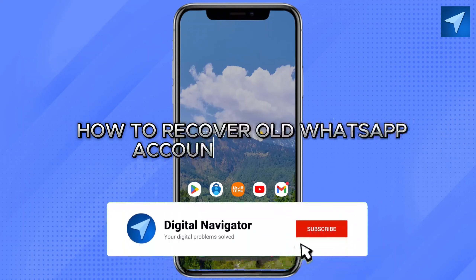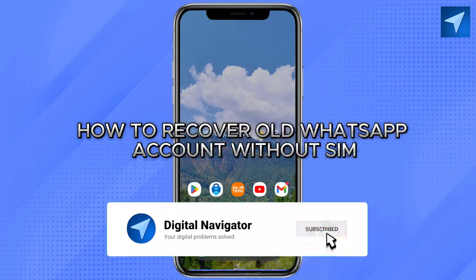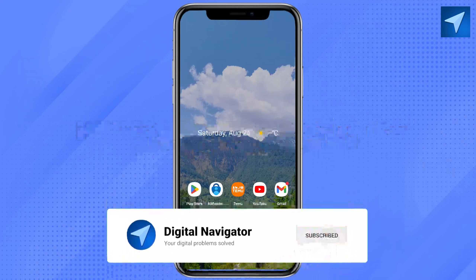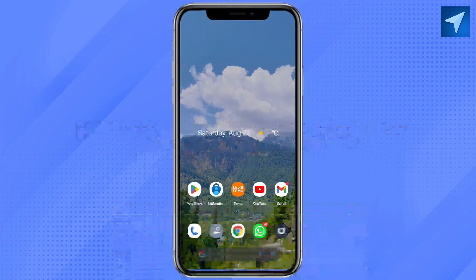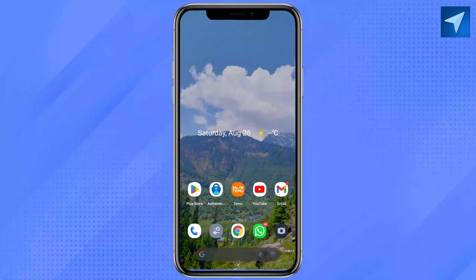How to recover an old WhatsApp account without a SIM. Hello everyone, welcome back to our channel. In today's video I'm going to show you how you can recover your old WhatsApp account without a SIM.